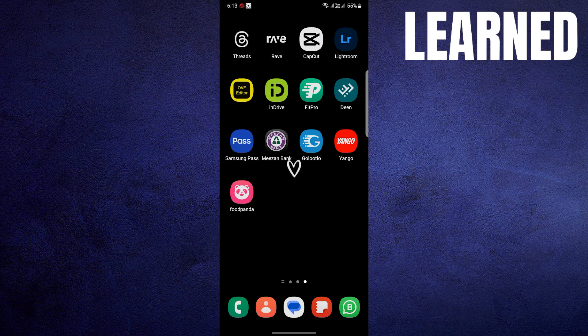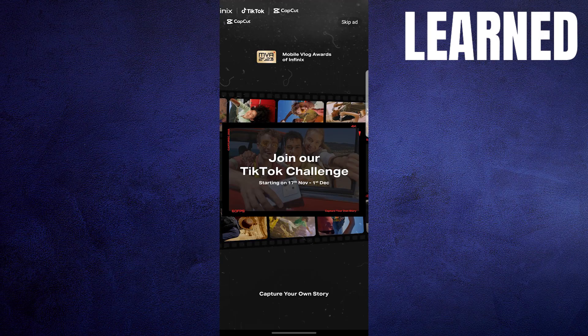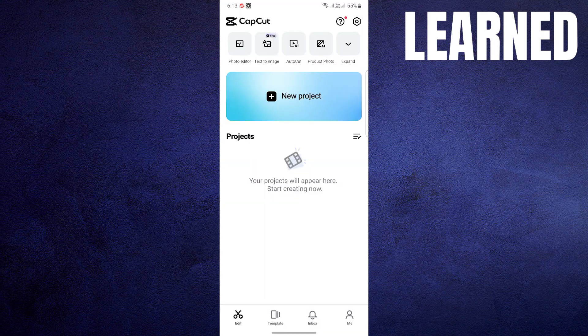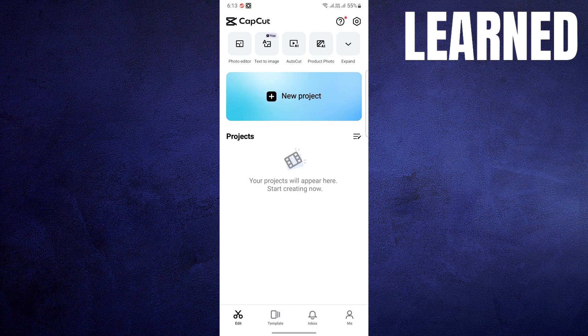After clearing the cache, go back to the CapCut application, and you should be able to use it without any problems. If the issue persists or is severe, and you don't have essential data in the CapCut app, you can uninstall and then reinstall the application. This step might be effective in more extreme cases.